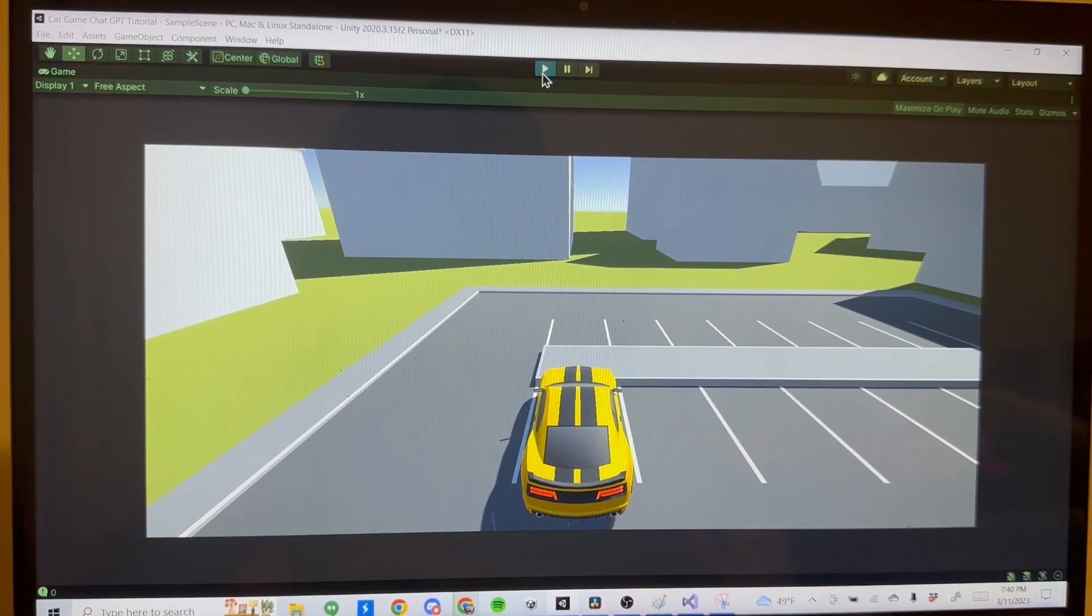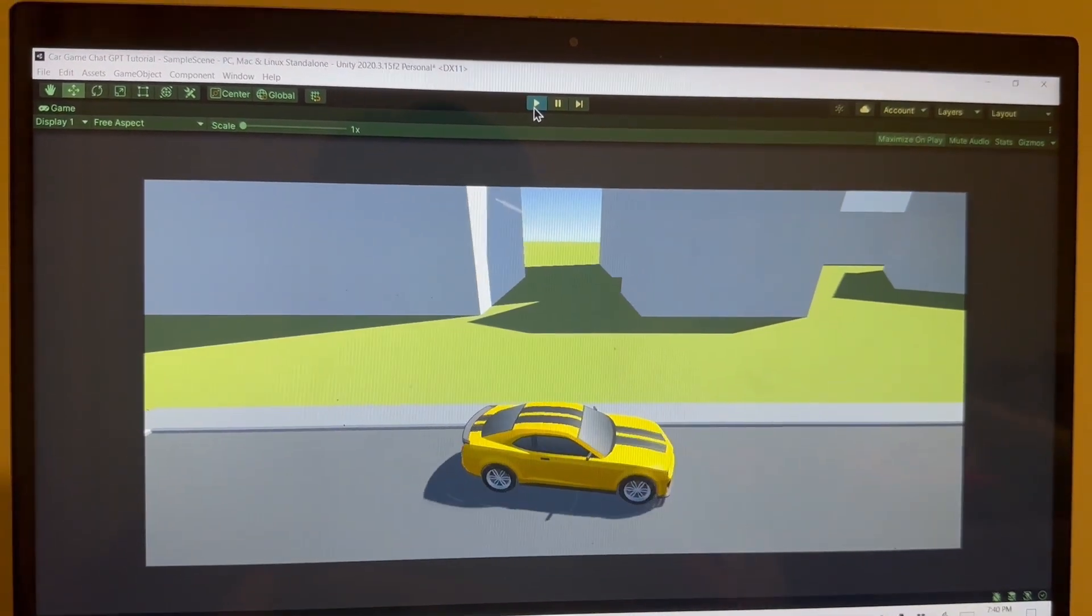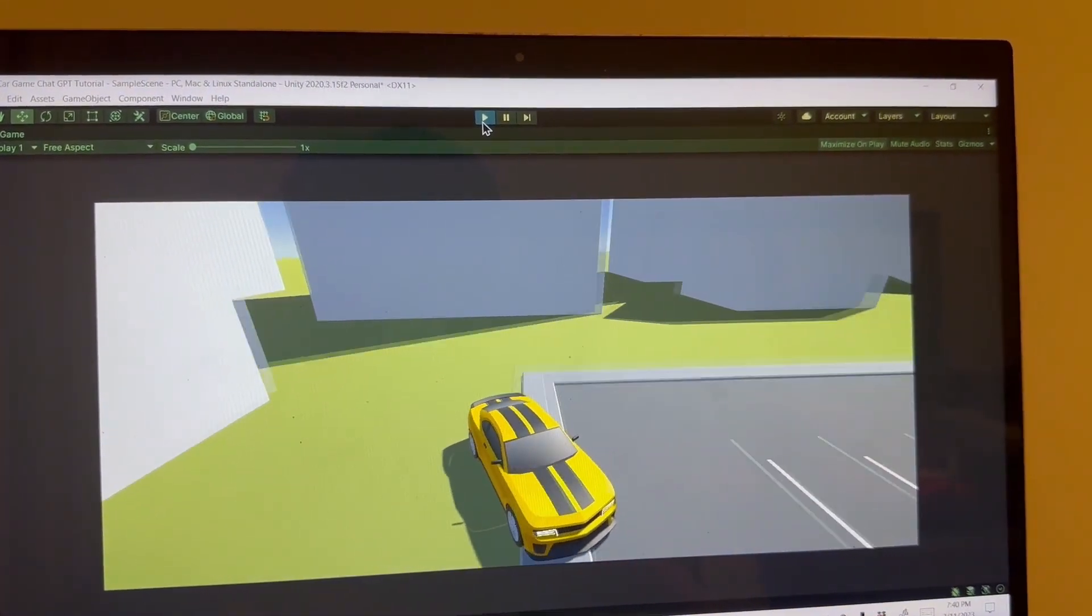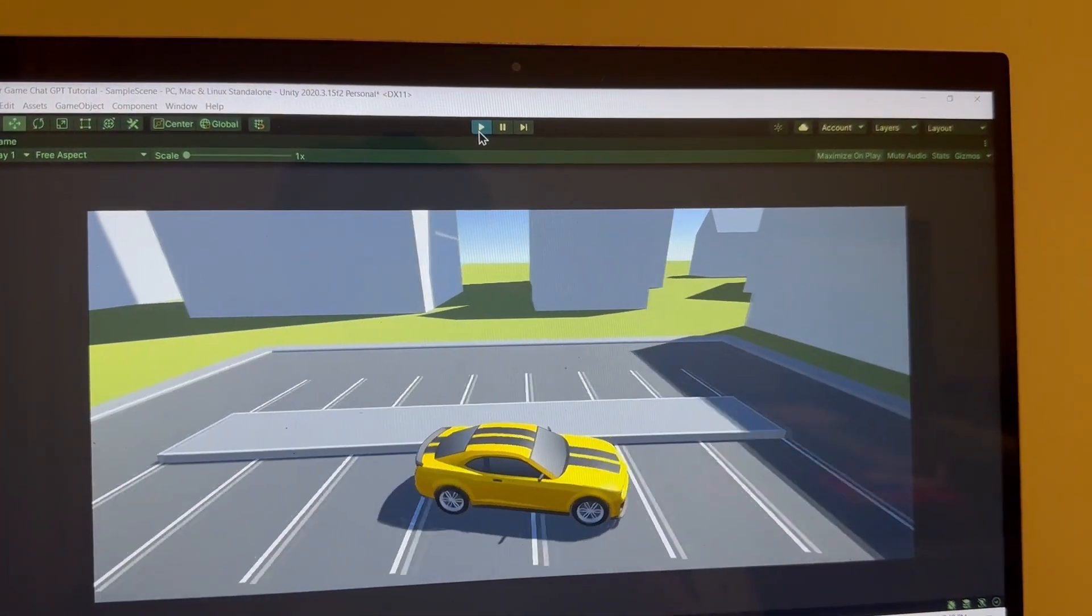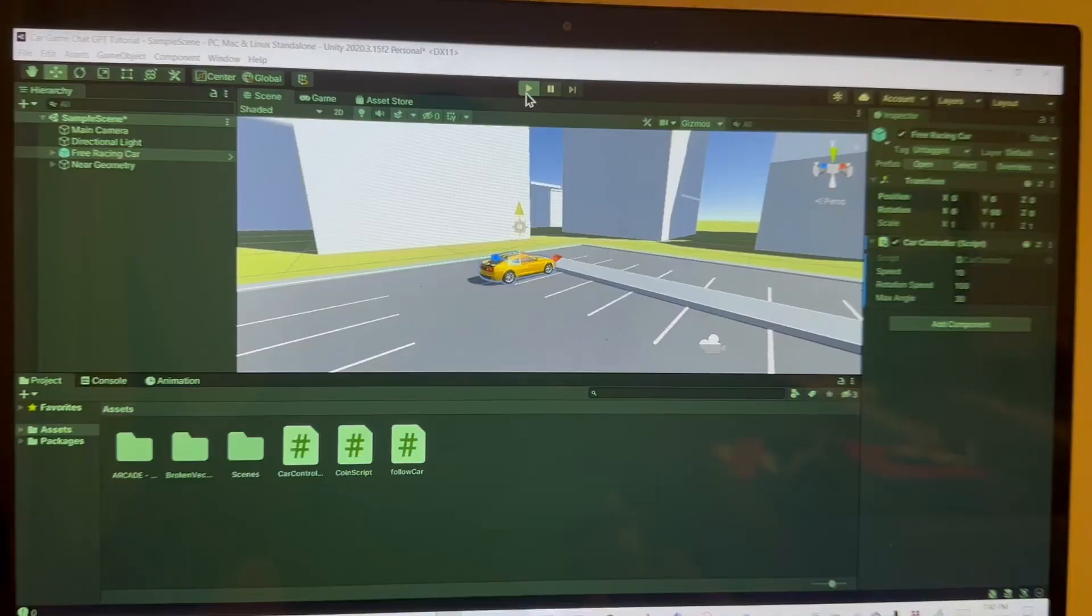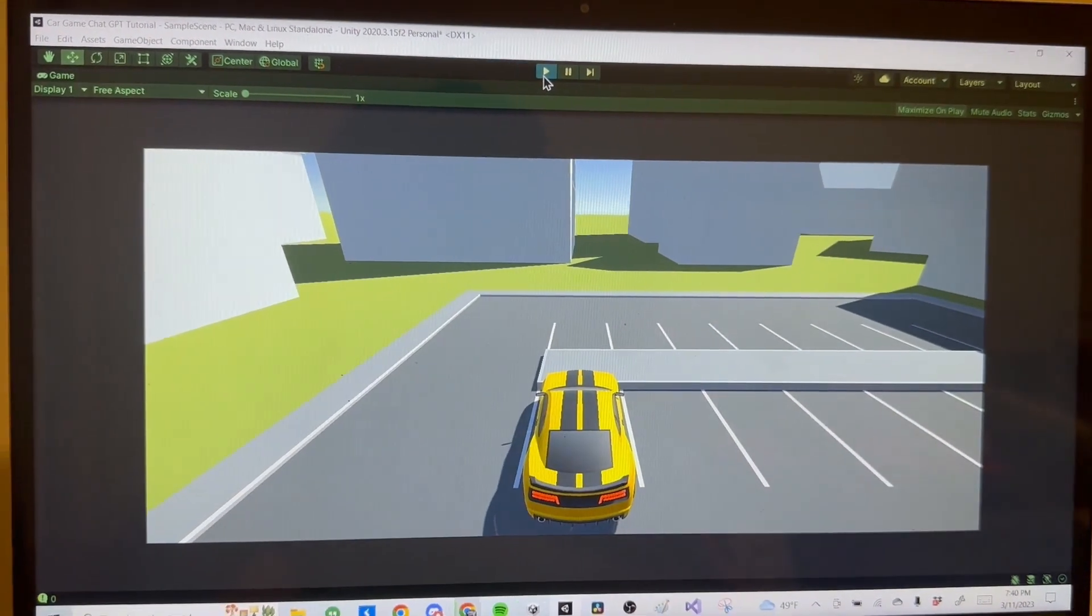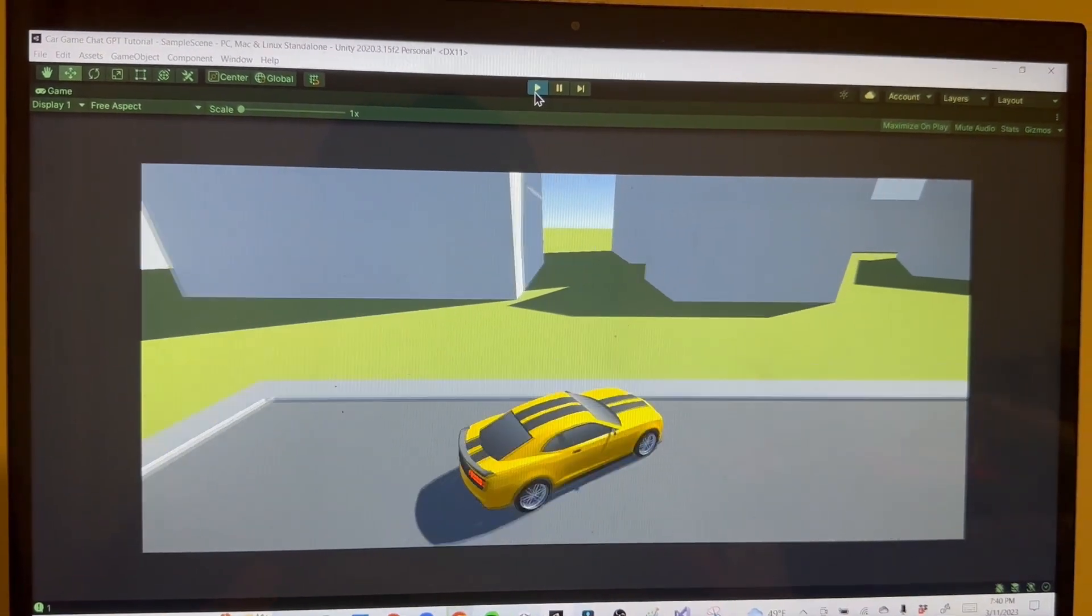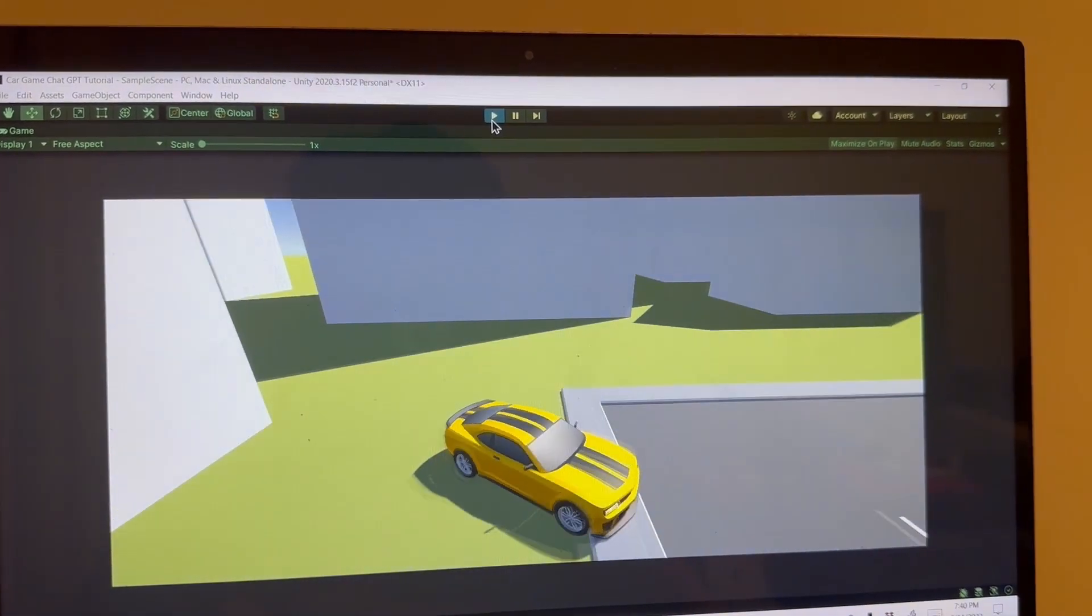All right, and after putting the follow car script on the camera, putting the car controller script on the car, and doing all of that, this game works like a charm. It works amazingly, it's a really fun car game, and best of all it only took you right under five minutes to make this.